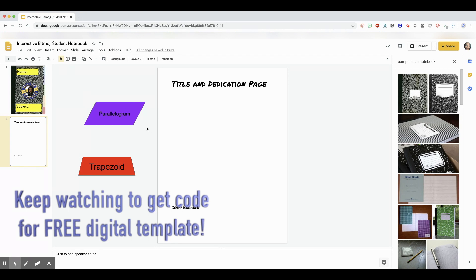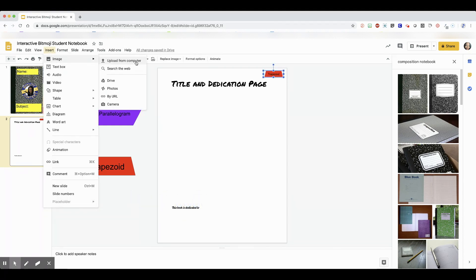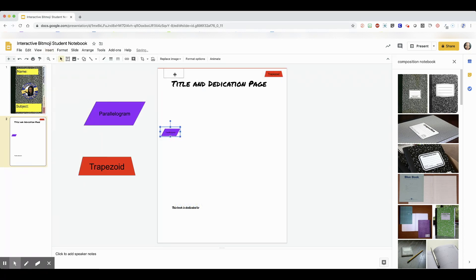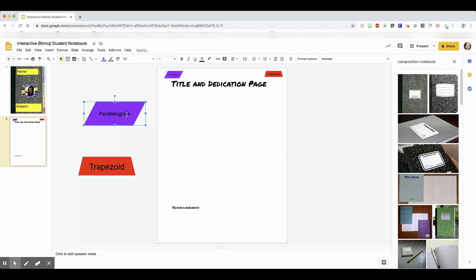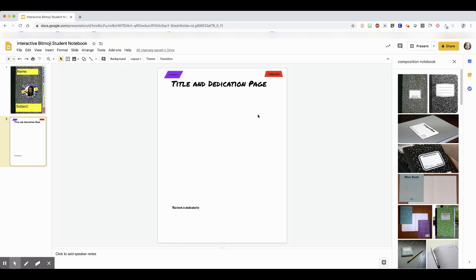Okay, so after I get these made, I'm going to slow down here because I want to make sure you understand how to hyperlink these inside the Google slide presentation. We're going to hyperlink the trapezoid first, so I'll click on the trapezoid.